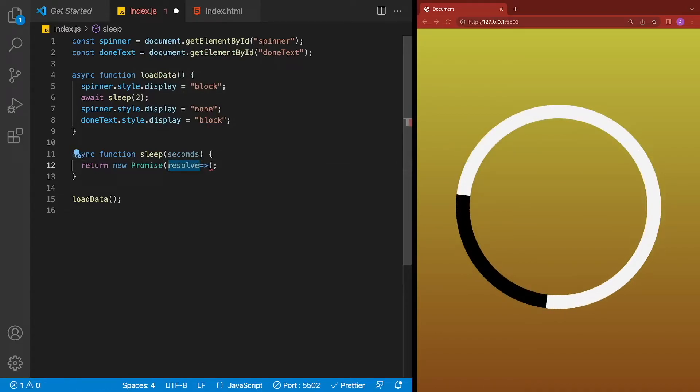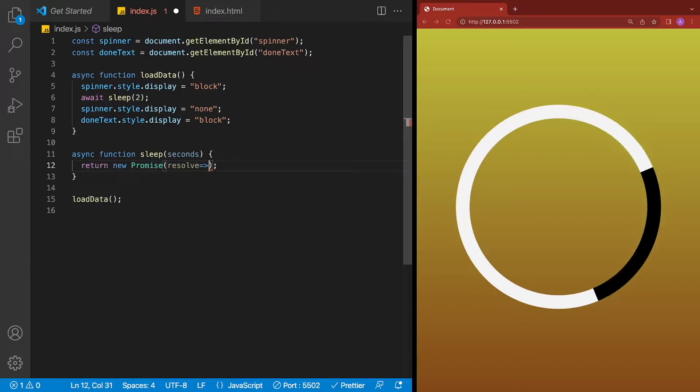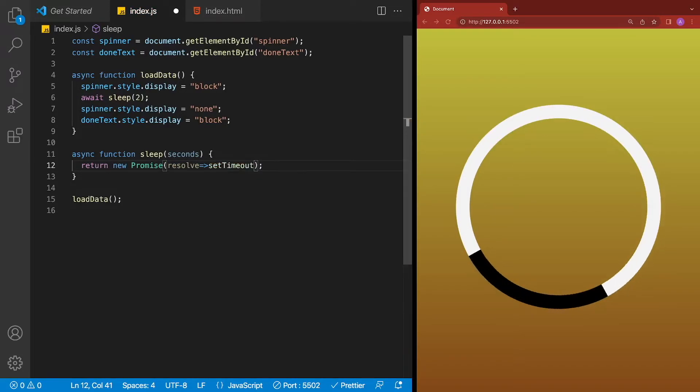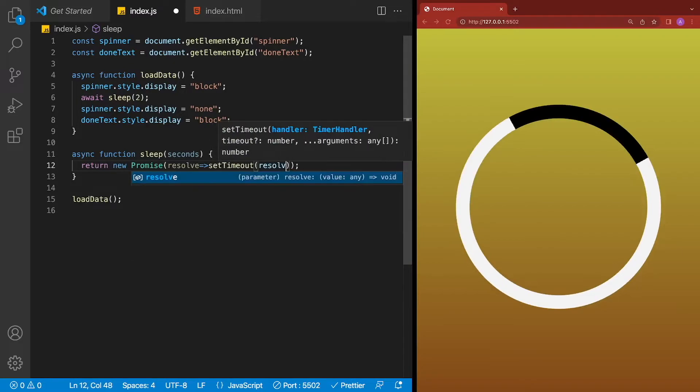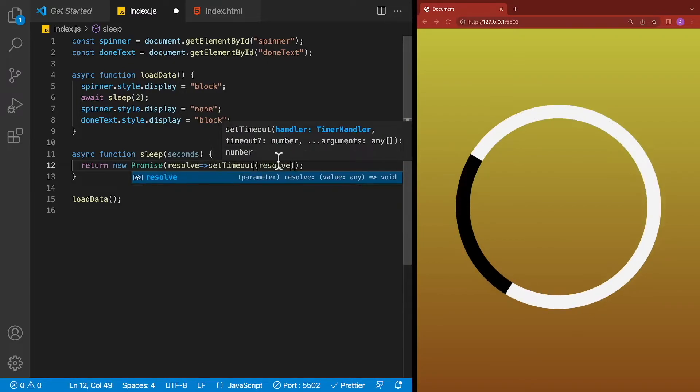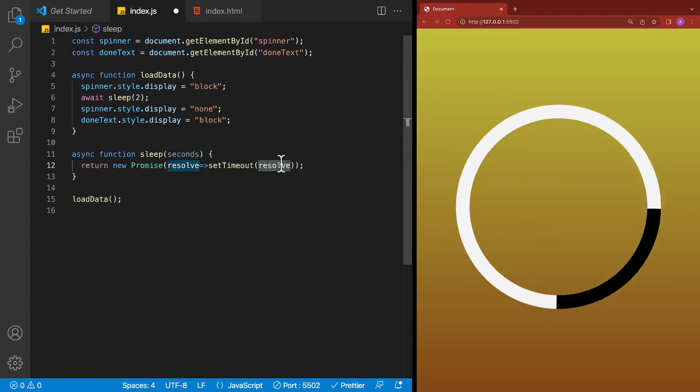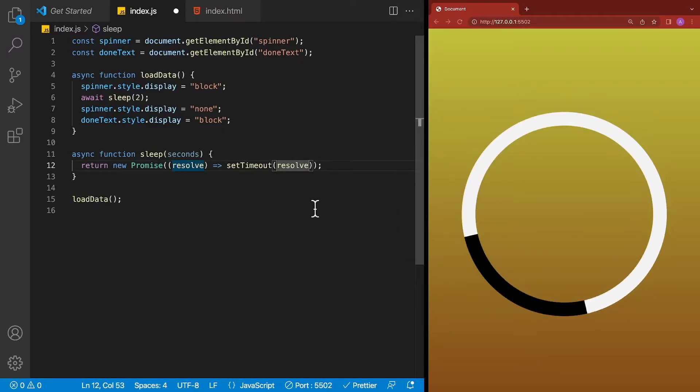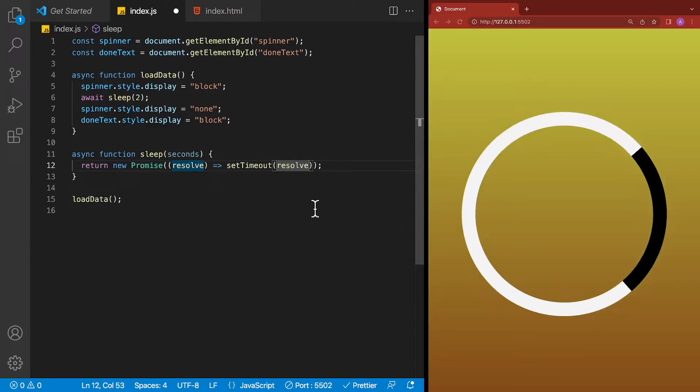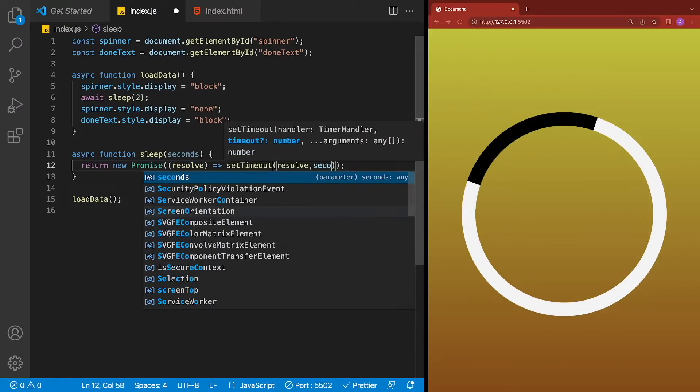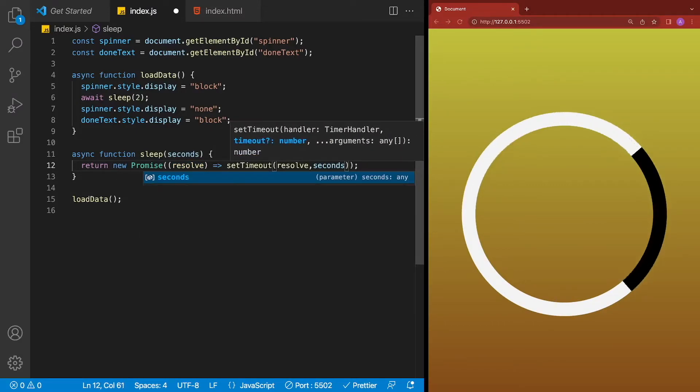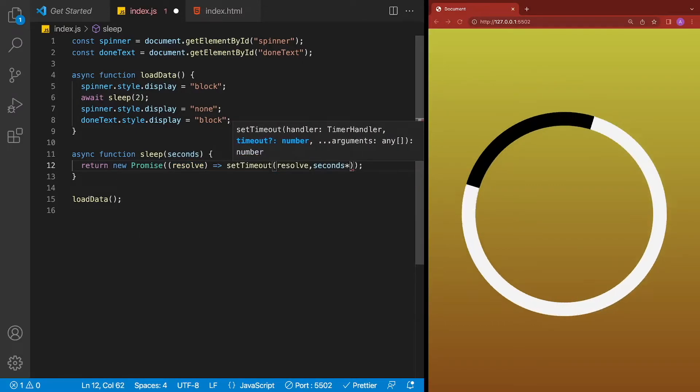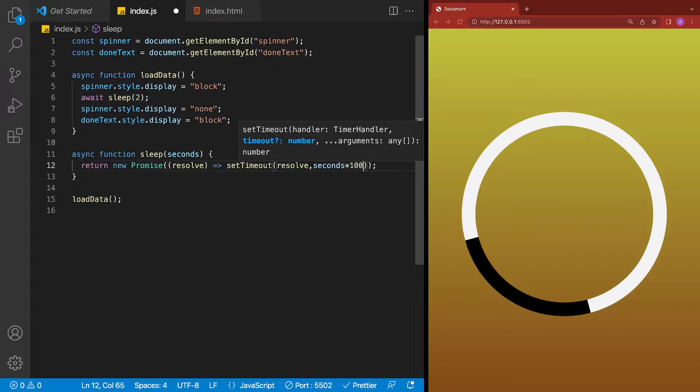Well, how do we wait a certain period of time and then call resolve? Well, the answer is setTimeout. So we're going to call setTimeout. So as you know, setTimeout takes a function in, and it's going to call it after a certain period of time. The second parameter of setTimeout is time in milliseconds. So since we're passing seconds in, we need to convert that, and all we have to do is times that by 1,000.